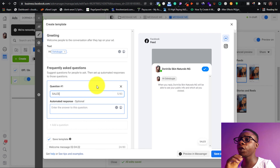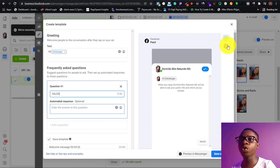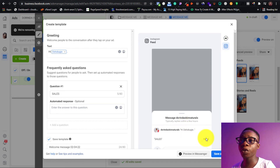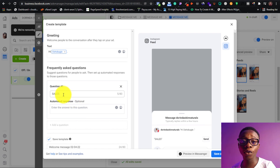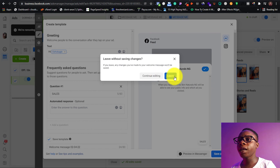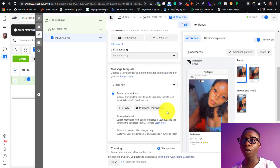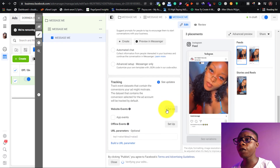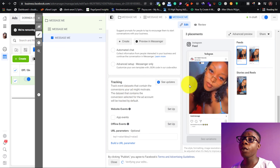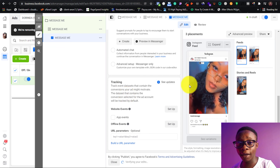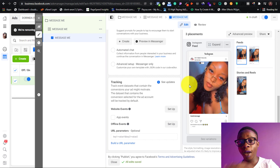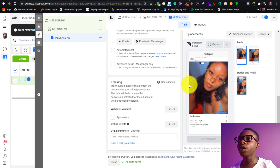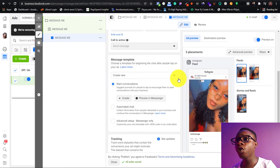If you have a keyword in your DMs like 'Sales,' all you have to do is clear the default text and just write 'Sales.' So as soon as a person sees your ad and clicks, they'll automatically send 'Sales' or 'I'm interested' or whatever keyword you choose — or you can leave it blank. You can switch between Instagram and Messenger previews to see how it looks. If you have pixel tracking, add it to your listing. We'll do a video on how to set up tracking on your website for those running ads to a landing page.